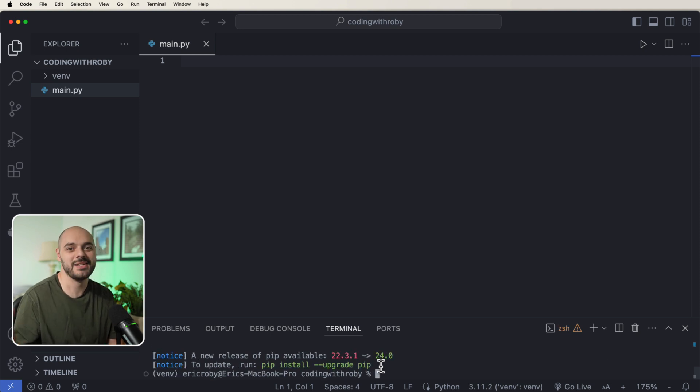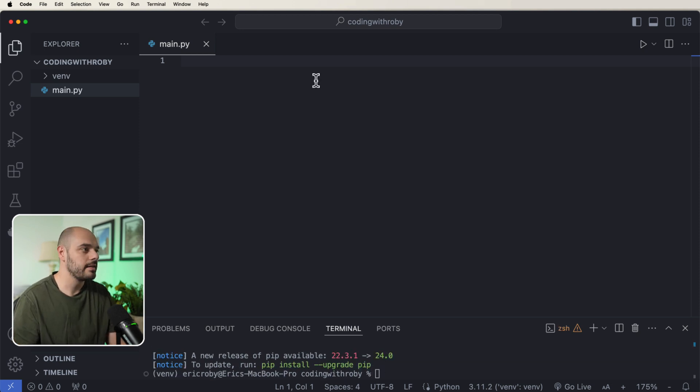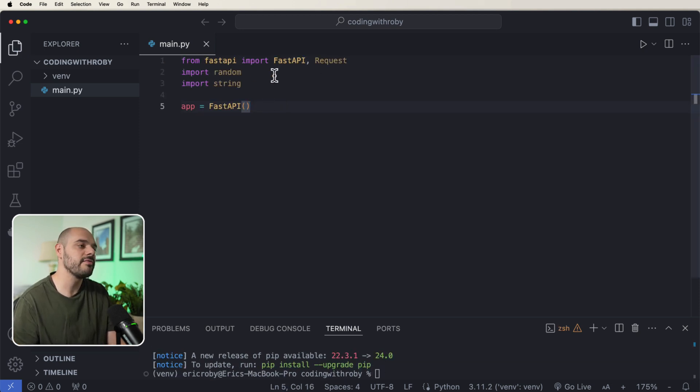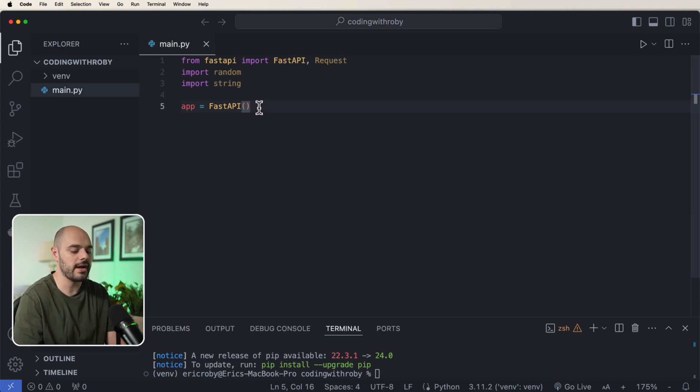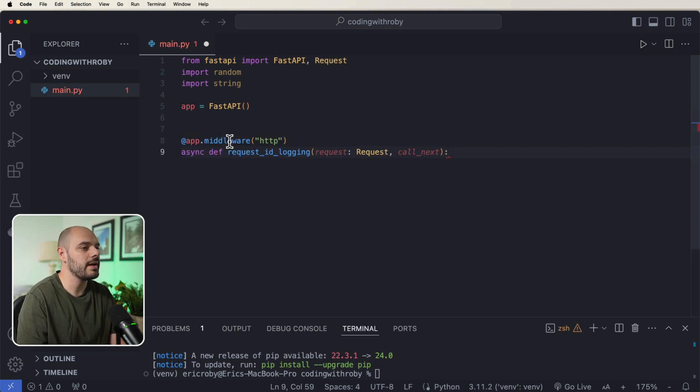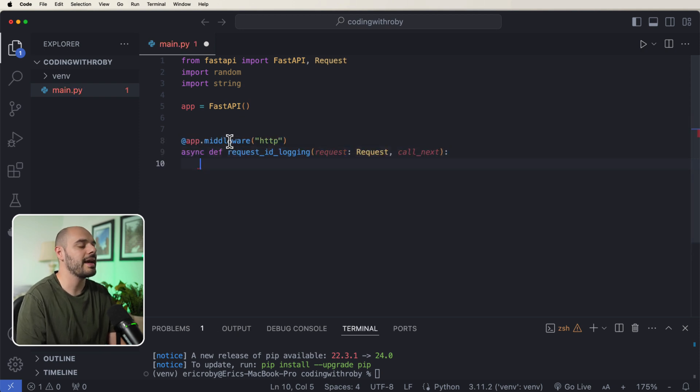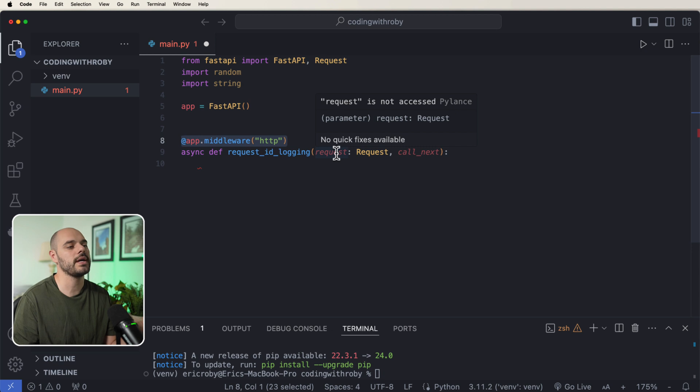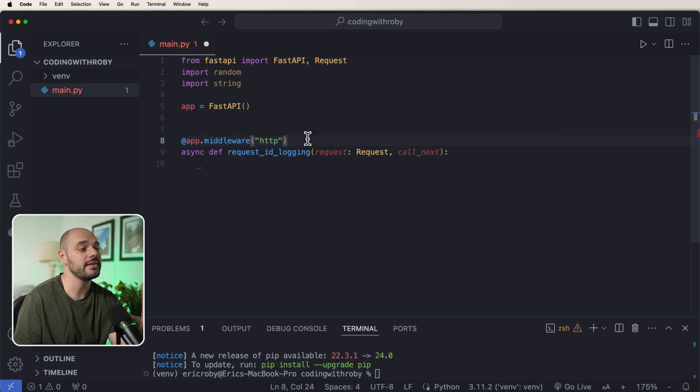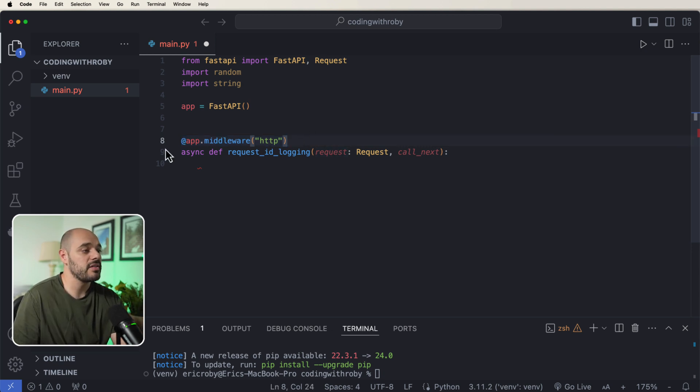These are going to be the main dependencies for us to learn about FastAPI middleware. Now the very first thing we need to do is just say from FastAPI import FastAPI, our Request, our random string, and then create our FastAPI app. We then need to go ahead and create our middleware.